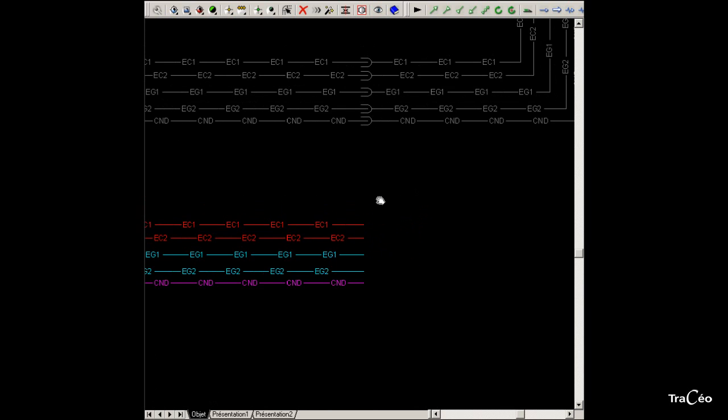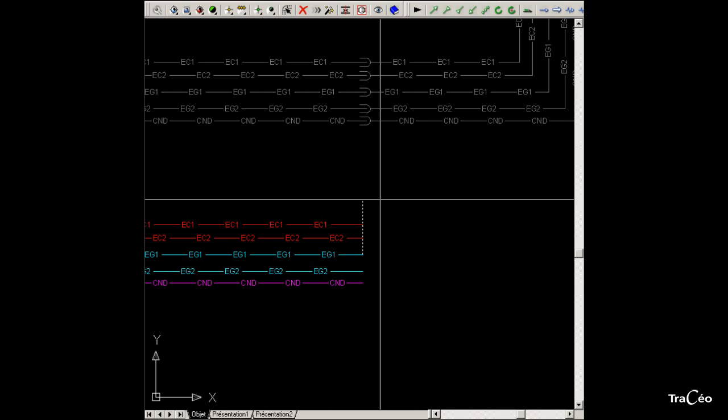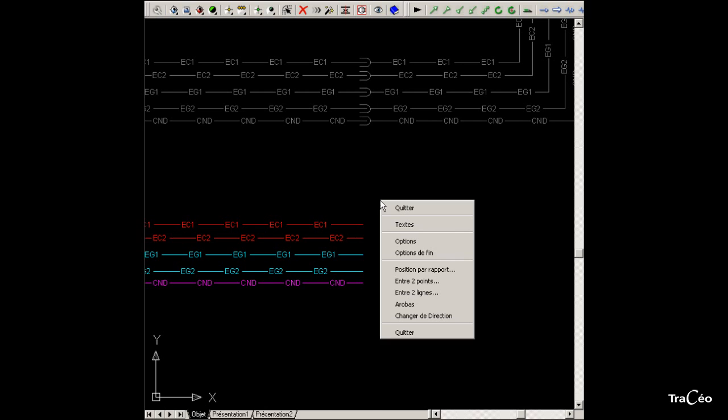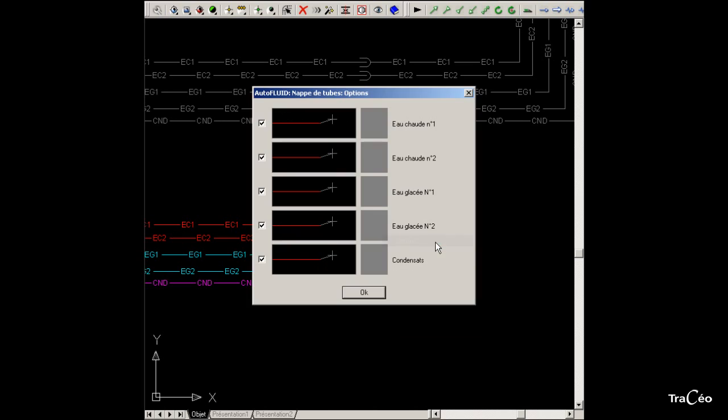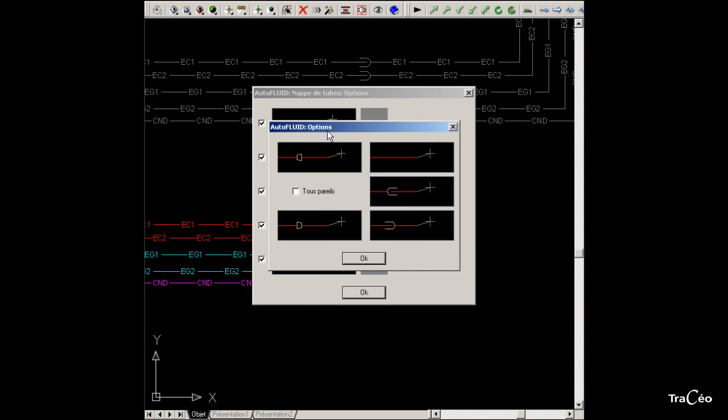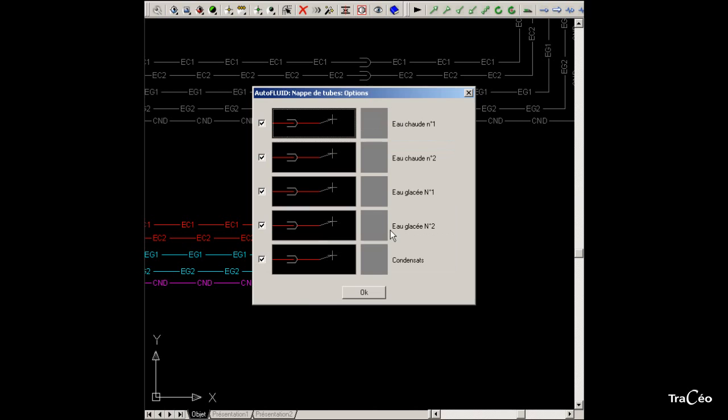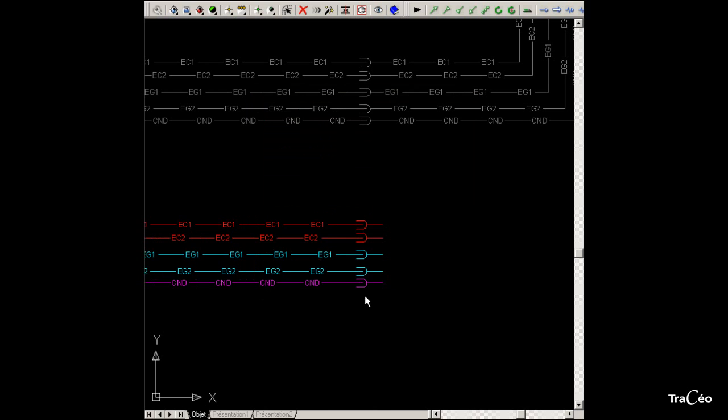Here we are going to add a descending option. Right click and choose option. Do not choose end option as it is a current option. Check the box 'all alike' and click on the descending tube diagram. Then all the tubes take on the same option.